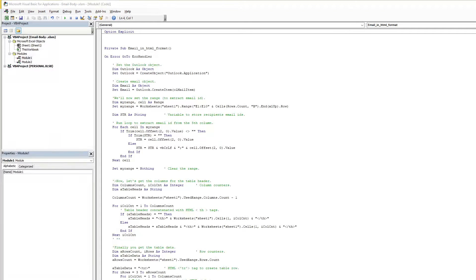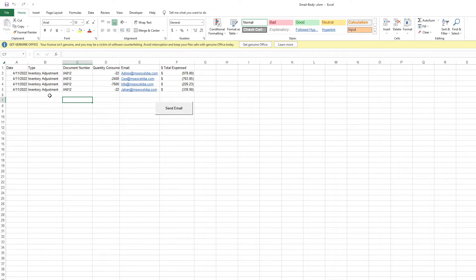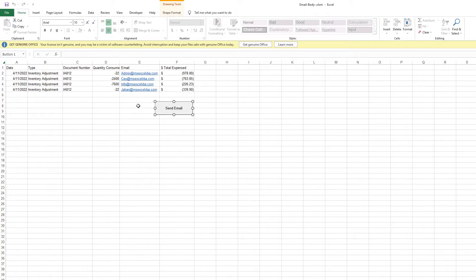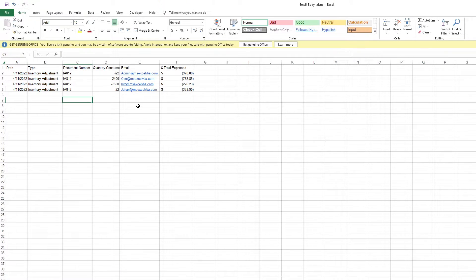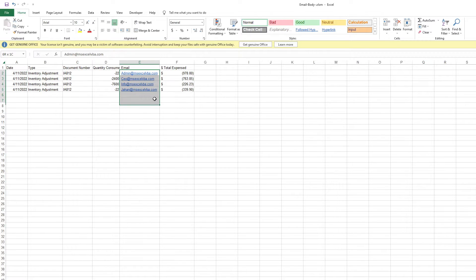First of all, go to my link and download this workbook. I already downloaded it. Here is the data and in column E we have emails.